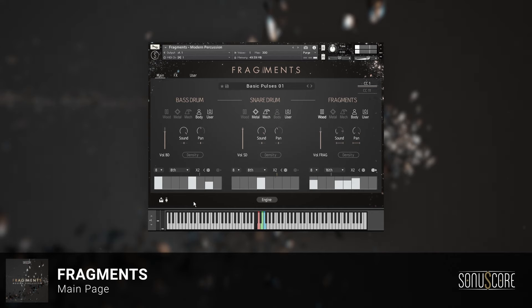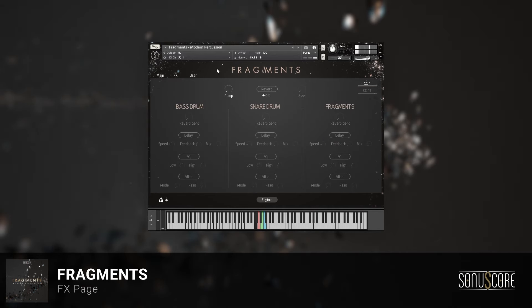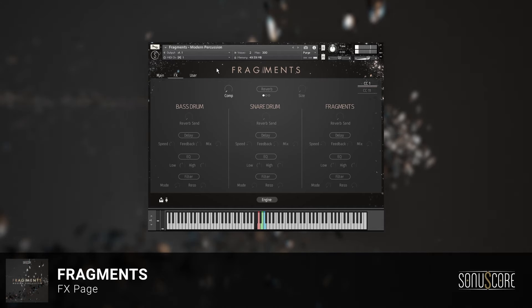For now, let's have a look at the FX page. Here you'll find several FX modules to shape the tone of this instrument to your liking. For the sake of this video, let's experiment with those FX.